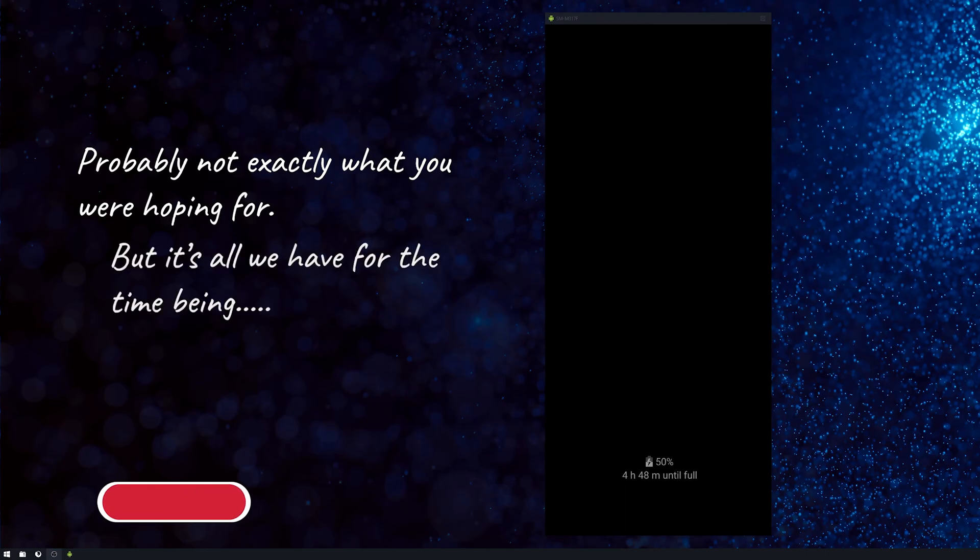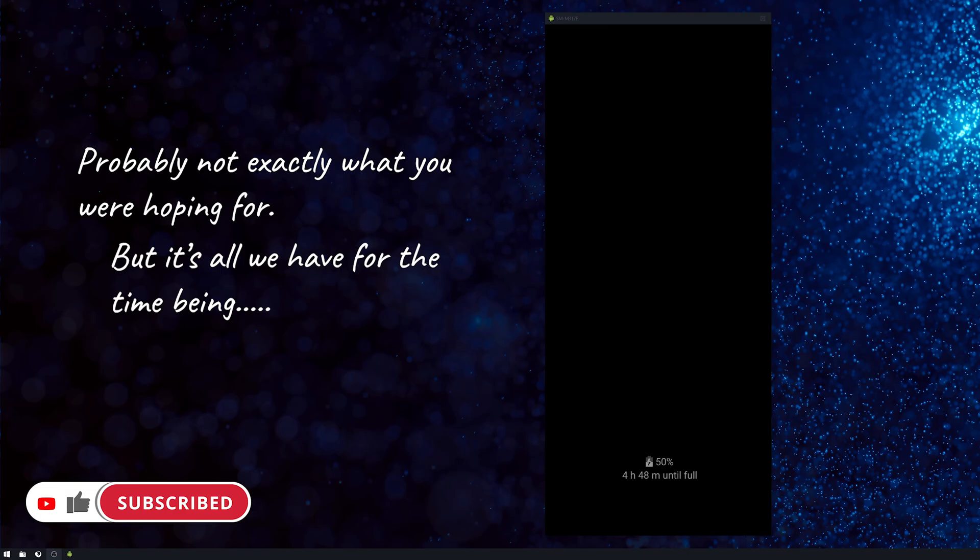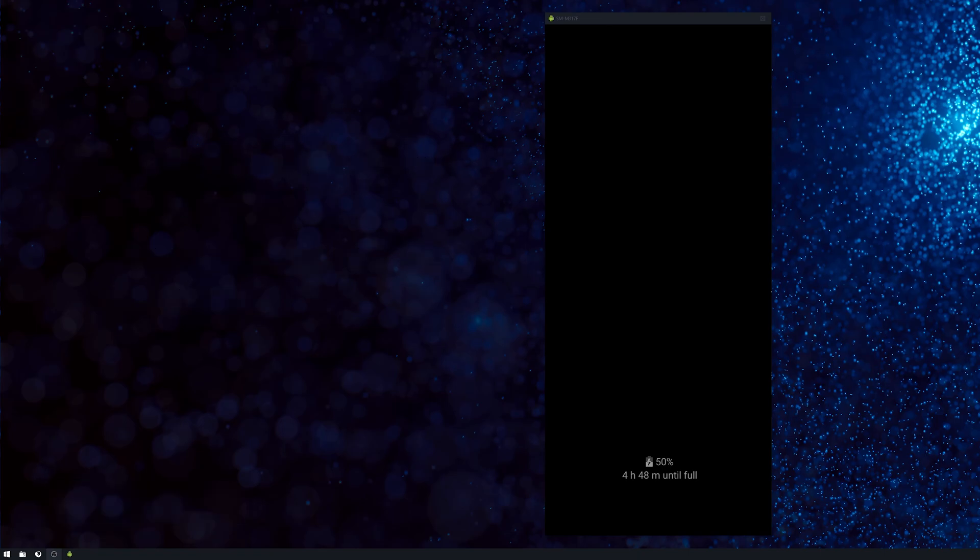I'm curious if anyone has a better solution, if they found another app or maybe sideloaded something from APK Mirror. Yeah, that's it. Thanks for watching.